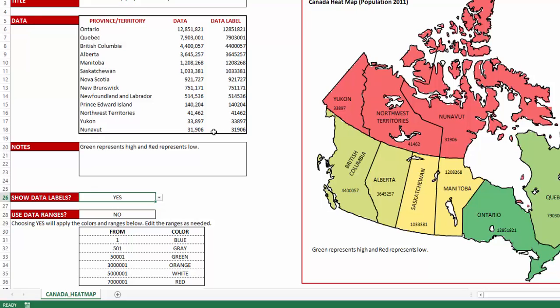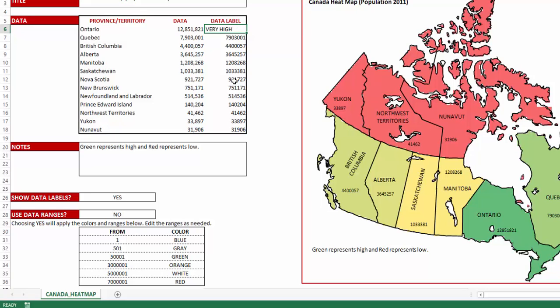You can have the data label be different from the actual data. For example, even though the data might be 12.8 million, if you would like the data label to say something different — for example, 'very high' — then you could use this to show that on the map.